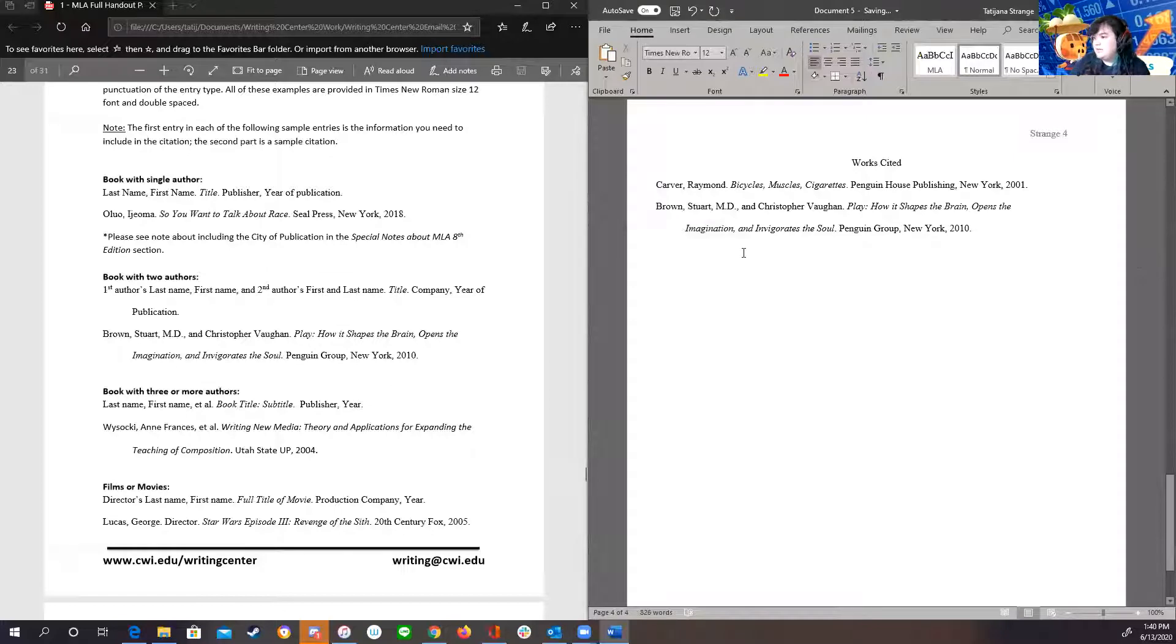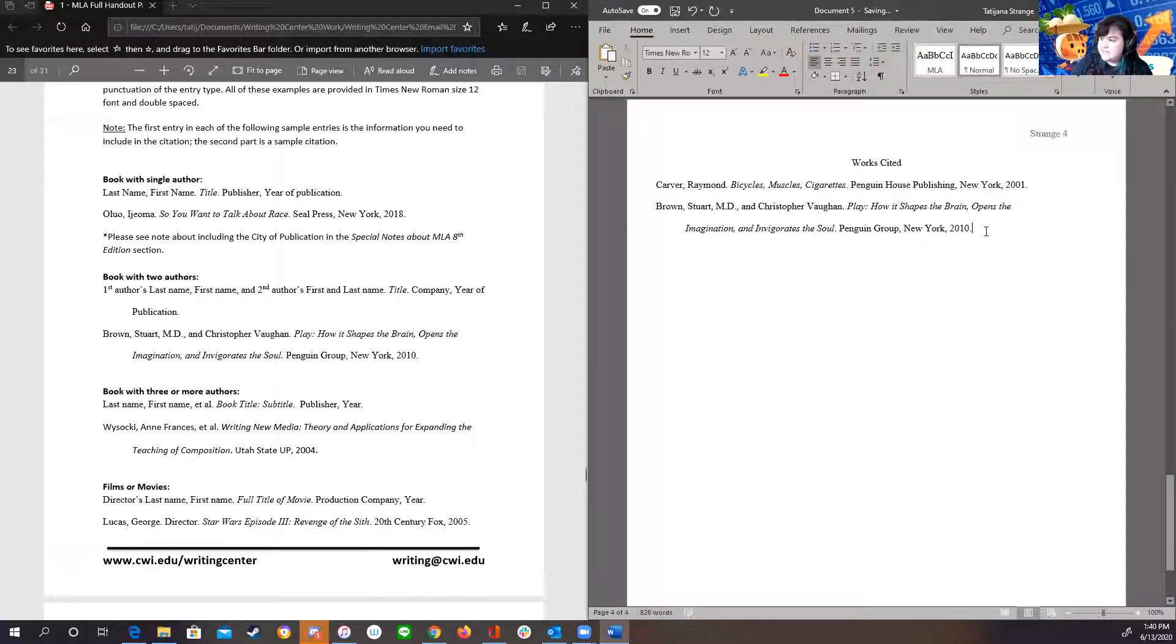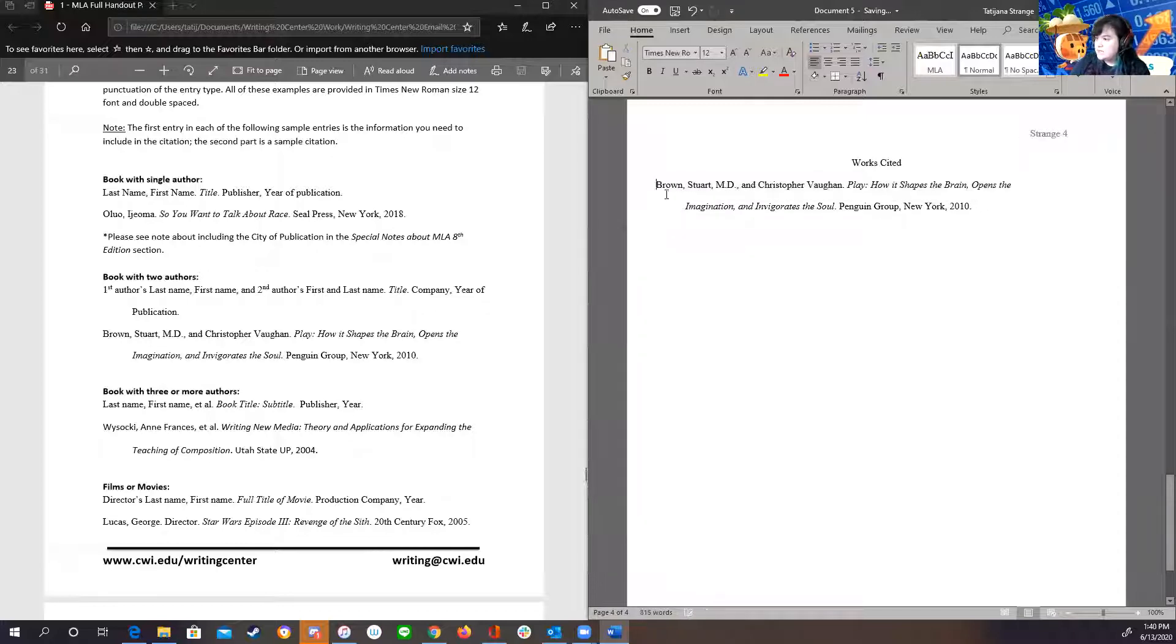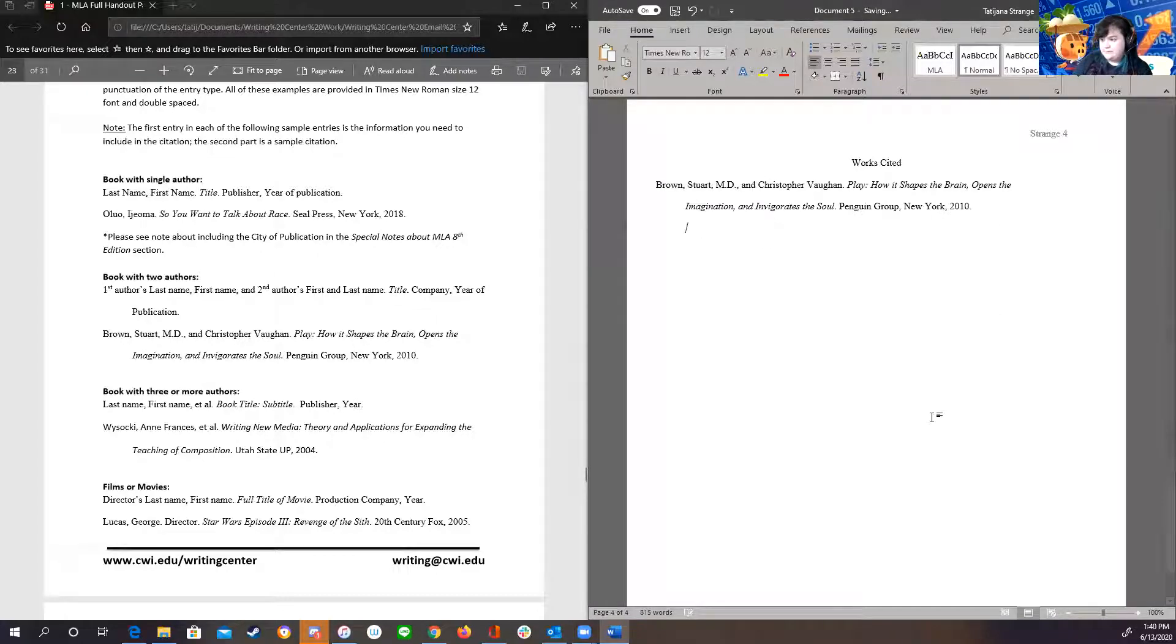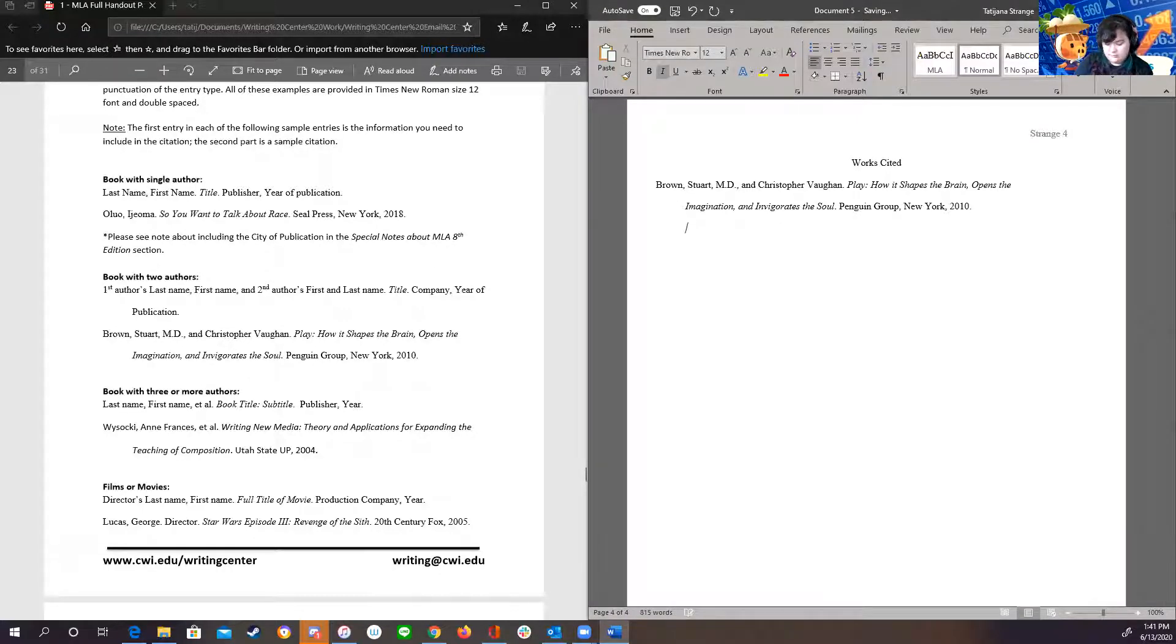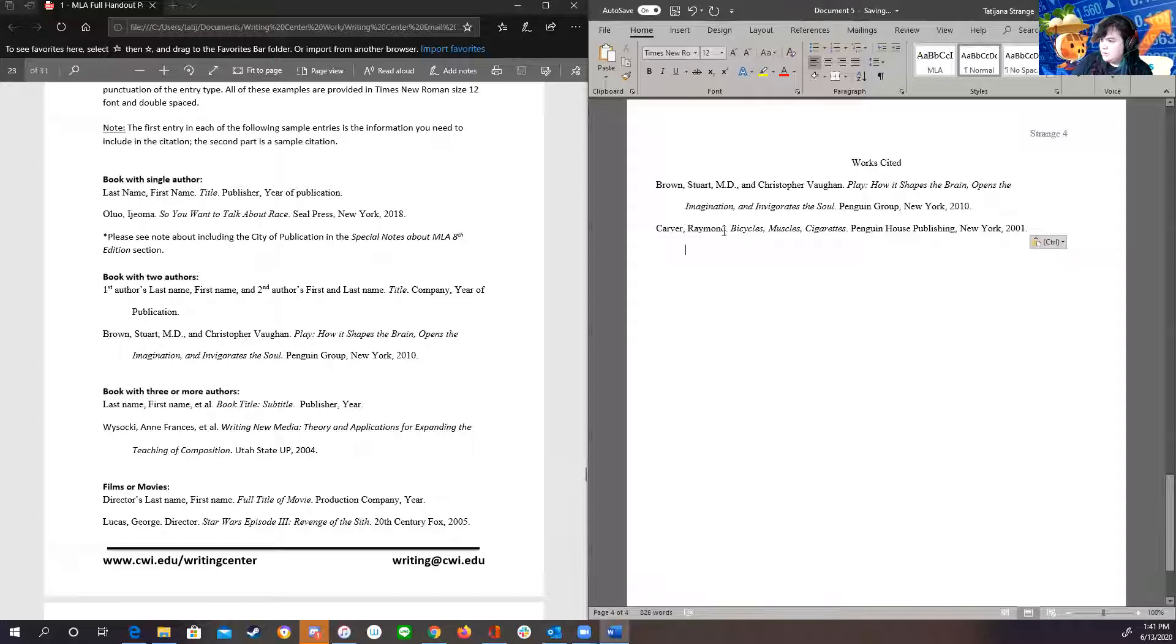Now the other thing you should know about a works cited page is even if this comes first in your essay, it comes second on your works cited page because B comes before C in the alphabet. So you always have your cited page in alphabetical order.